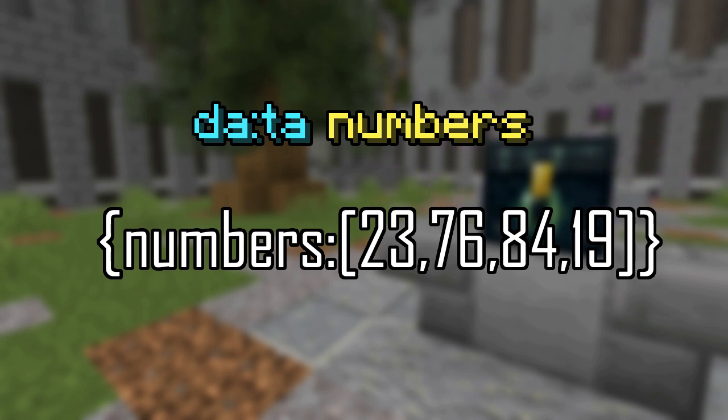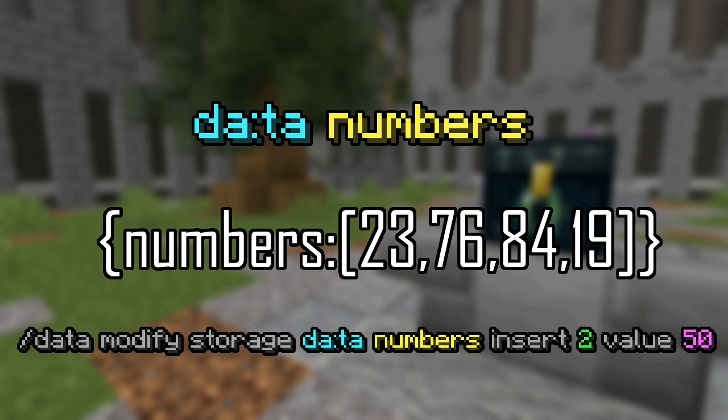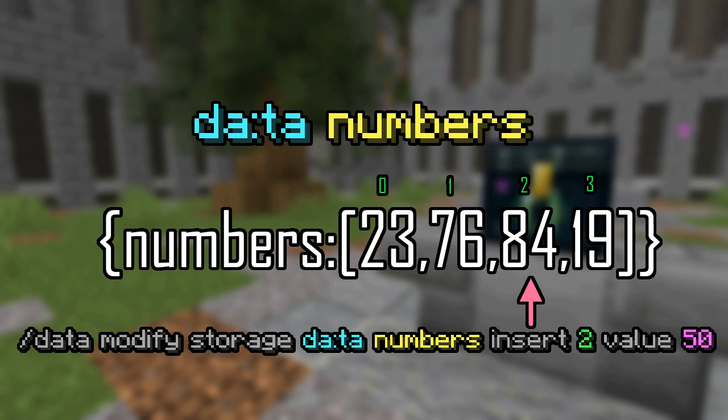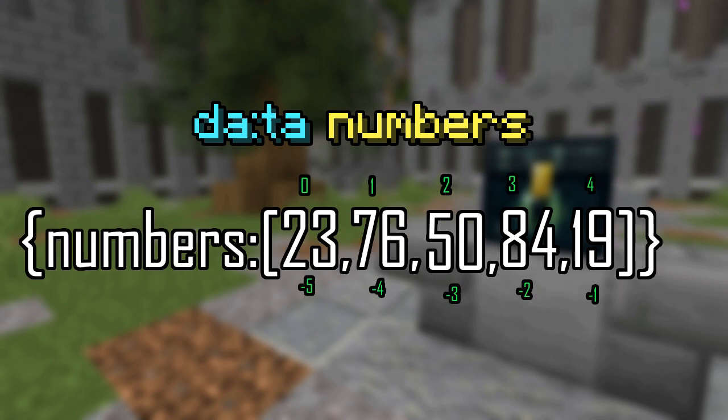Insert has an extra bit of syntax associated with it. Similar to append and prepend, your path must specify an array, but with insert, you also must specify an index you want to insert your value into. An example of data modify insert in the storage space da colon ta with numbers 23, 76, 84, and 19 would be data modify storage da colon ta numbers insert to value 50. This will place the number 50 into the third index in the array, leaving you with the data 23, 76, 50, 84, and 19.